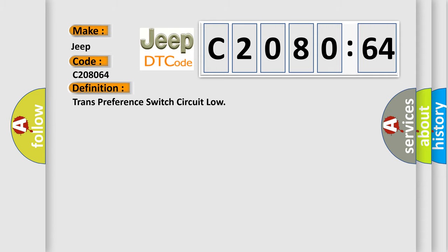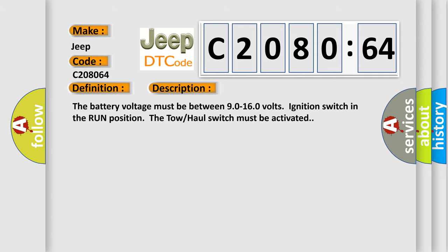And now this is a short description of this DTC code. The battery voltage must be between 90 to 160 volts, ignition switch in the run position, the tow-haul switch must be activated.